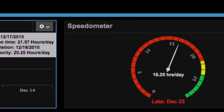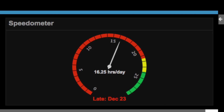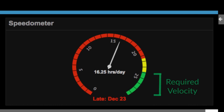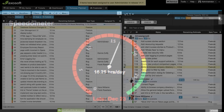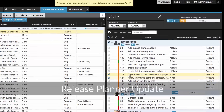We have also updated the projected ship date gadget to display as a speedometer, which visualizes how fast your team is working. The projected ship date is included as well, just like before.